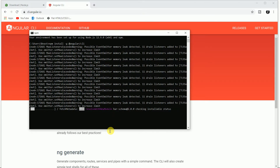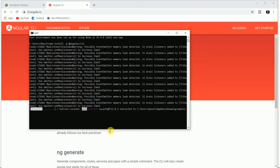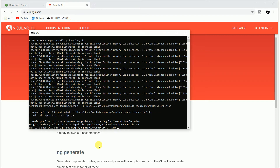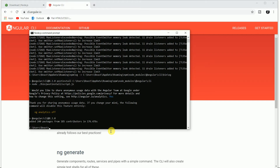Once we have successfully installed our package, we need to create our project inside a directory, and then learn how to start a server and what will be the first application in AngularJS 7. During installation, it may ask: 'Would you like to share anonymous usage data with the Angular team at Google?' You can answer yes or no — I will say yes. We have now successfully installed Angular CLI.